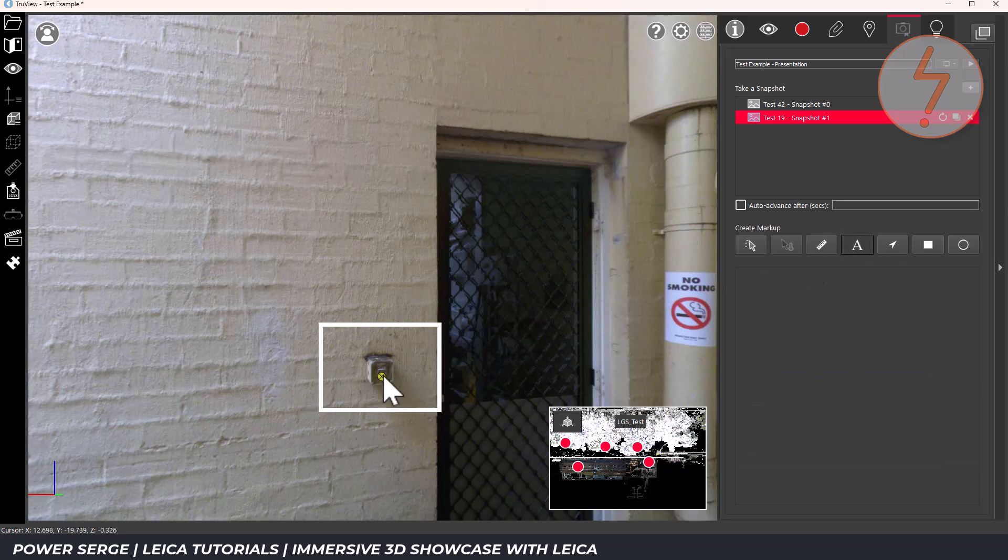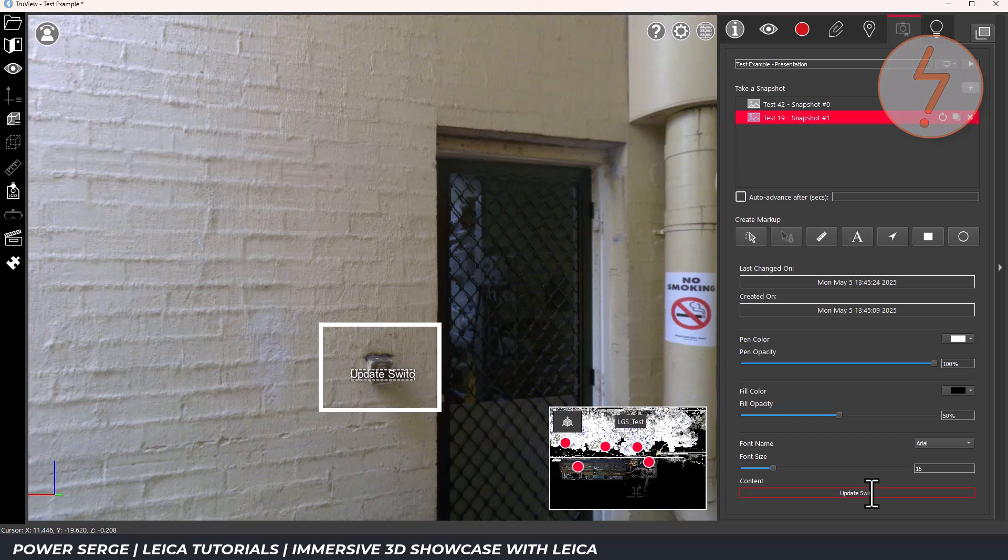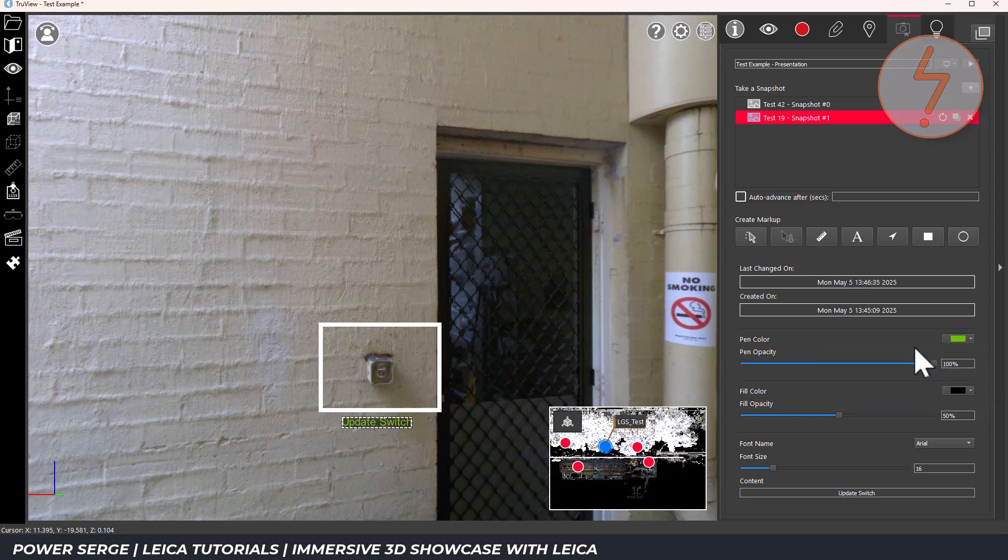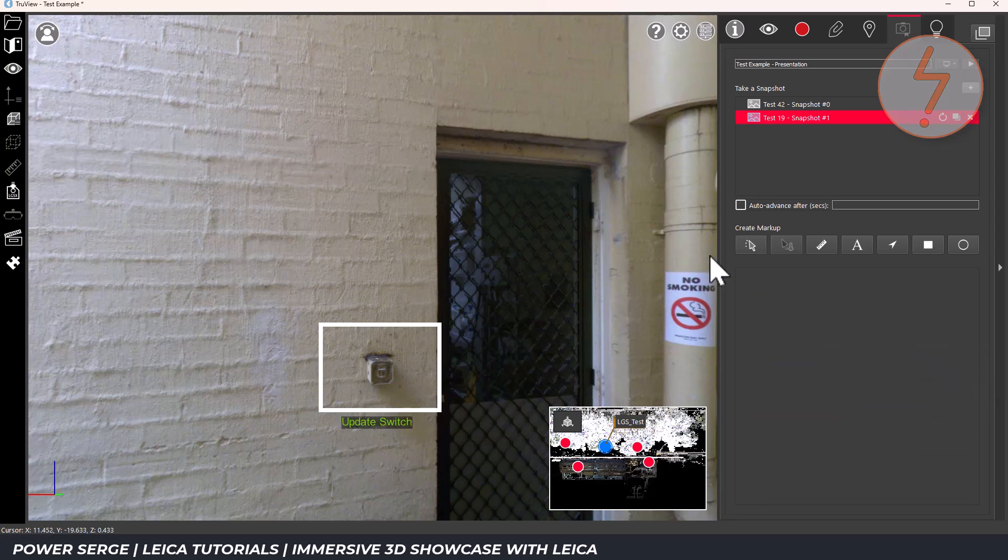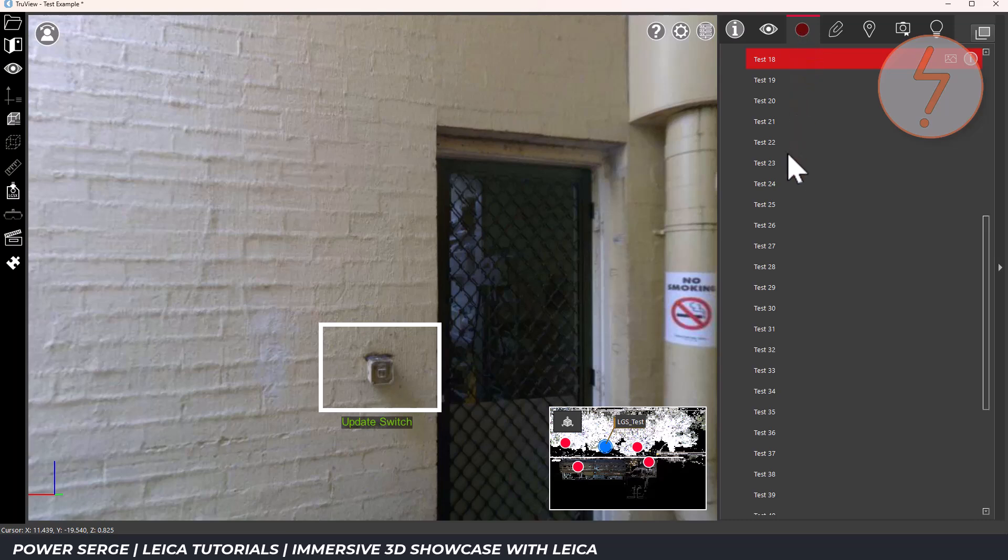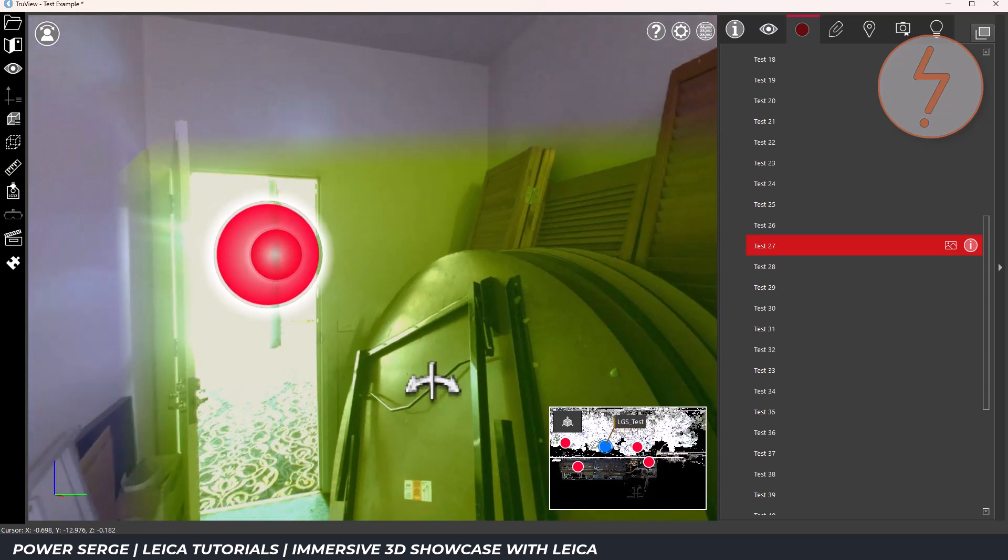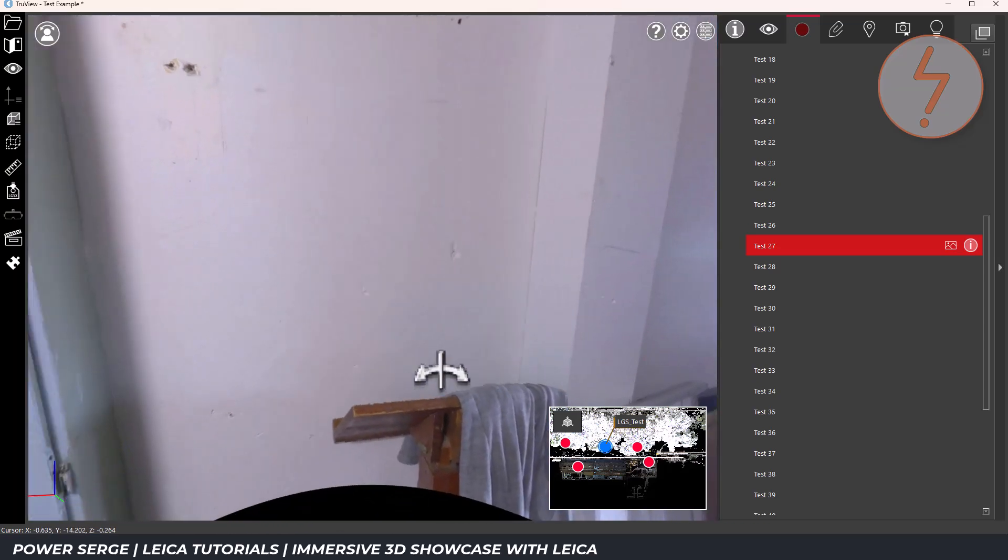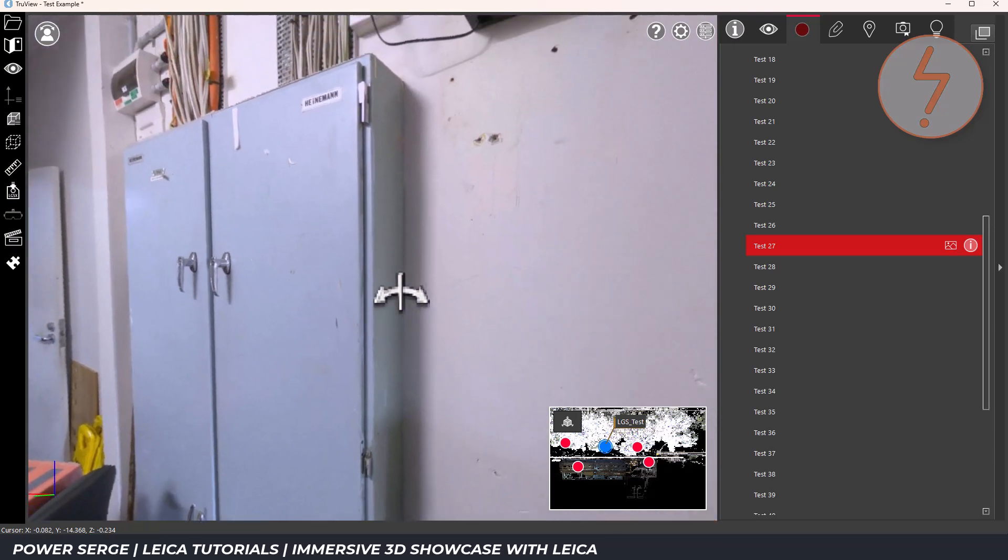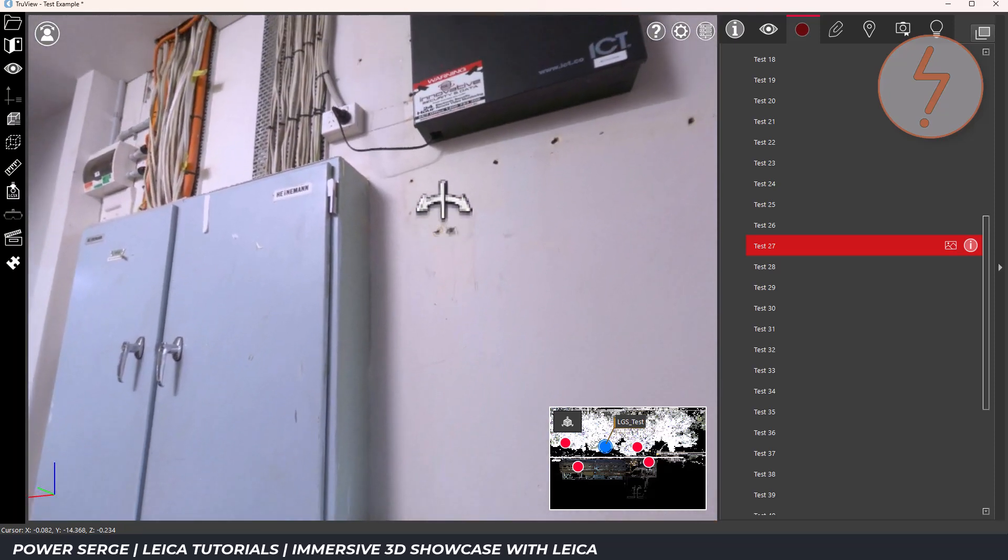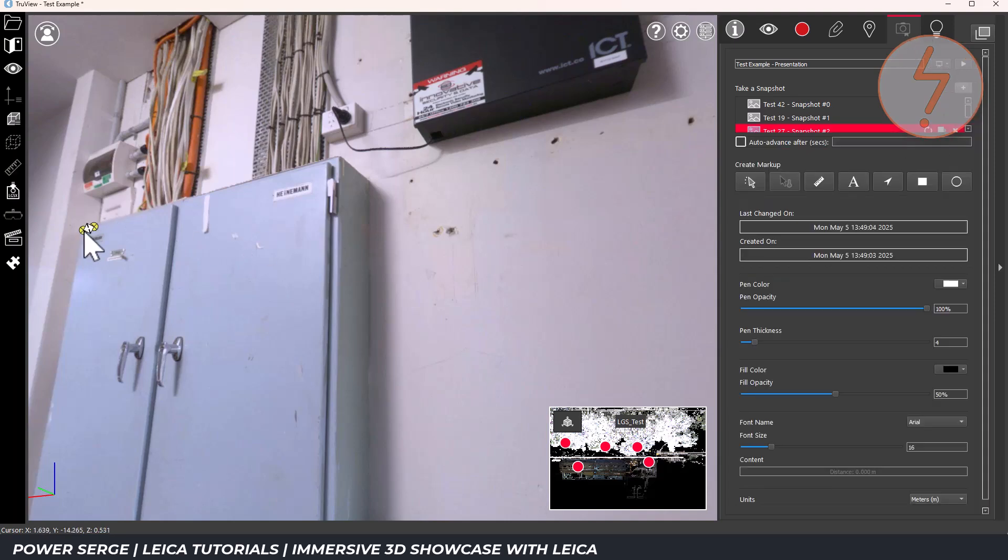The key advantage here is that these markups are anchored in 3D space. And because TrueView is built on laser scan data, you can also perform accurate measurements directly from the same view. This is especially useful for teams who need both the visual context and actionable data, whether it's for construction, progress tracking, defect identification or maintenance documentation.